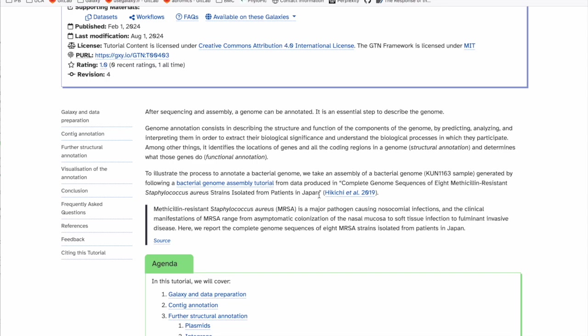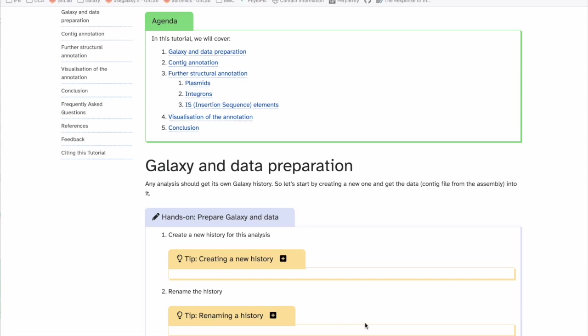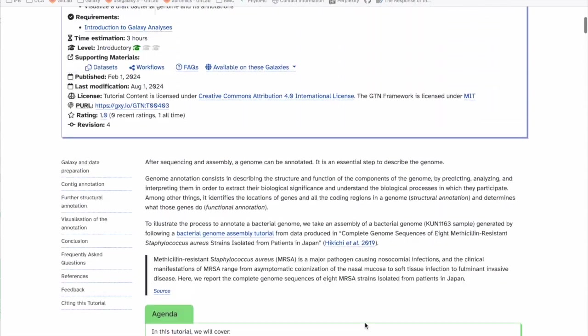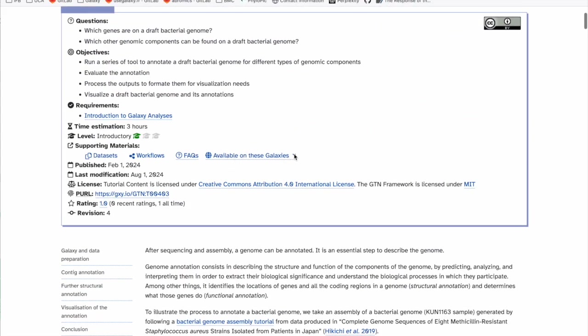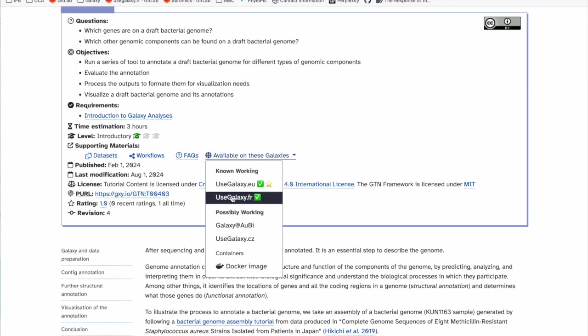To illustrate the process of annotating bacterial genomes, we will take an assembly that was generated following the bacterial genome assembly tutorials, run on data from a paper published in 2019 where they sequenced methicillin-resistant Staphylococcus aureus strains. We will use Galaxy — I recommend using your favorite Galaxy server. If you go to the top of the tutorial under 'available in these Galaxies,' you'll see which ones are known to work, especially those with a star.